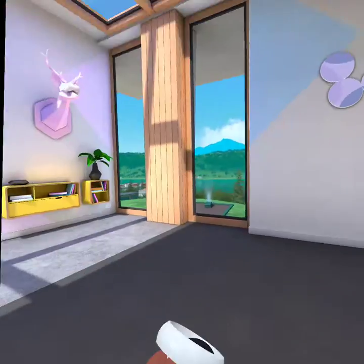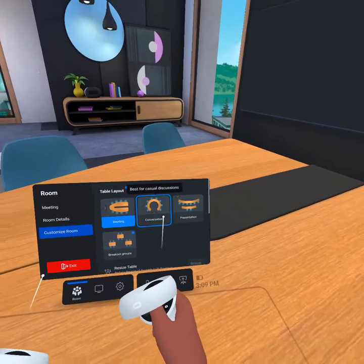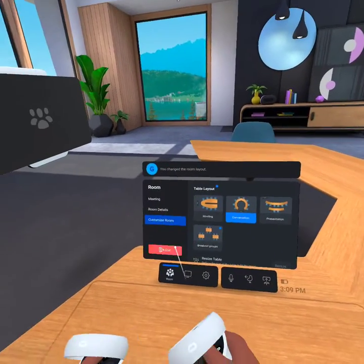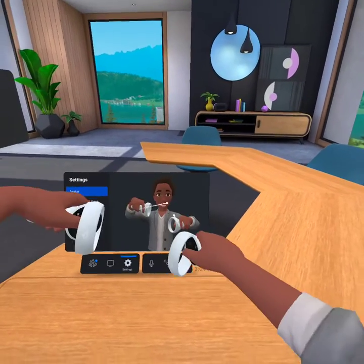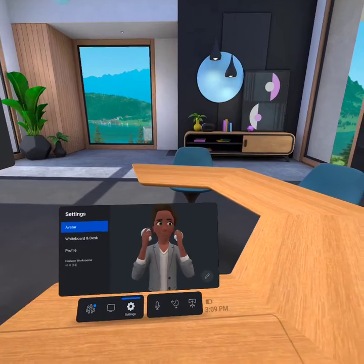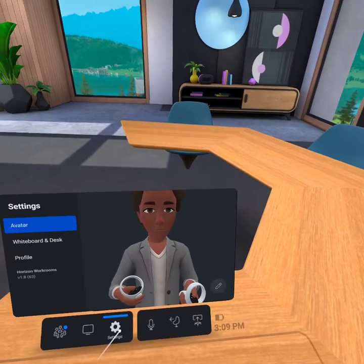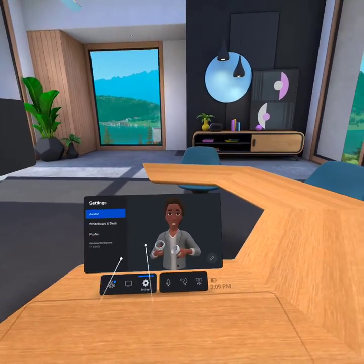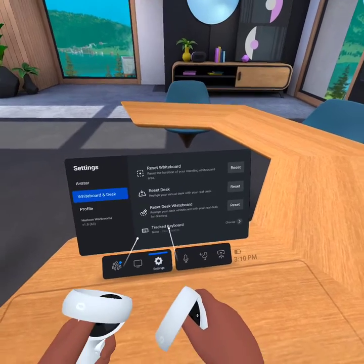Go to room, whiteboard. Change seat, mute microphone, customize room. Conversation, confirm. I like this. Room details, meeting, computer settings. Oh look at that — there's mouth tracking? No, no, that's not mouth tracking. Yeah, no, it's not mouth tracking, but that's pretty cool. Whiteboard and desk. Reset whiteboard. Reset desk whiteboard, tracked keyboard.